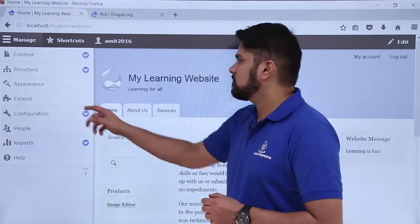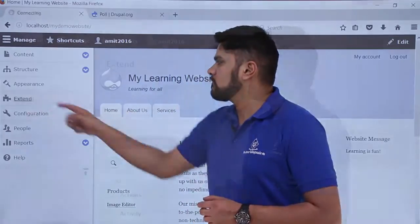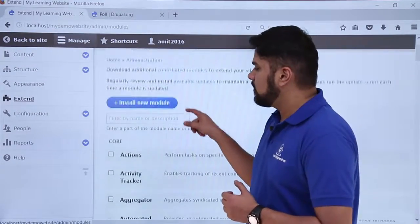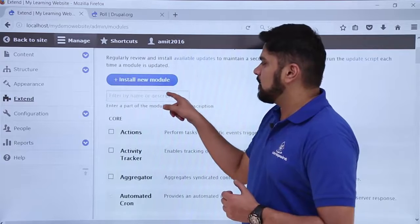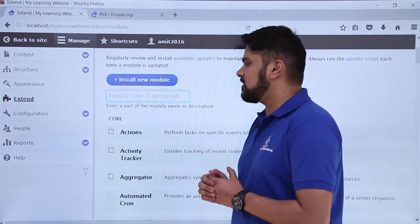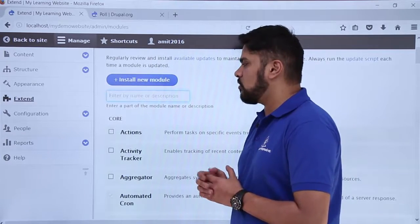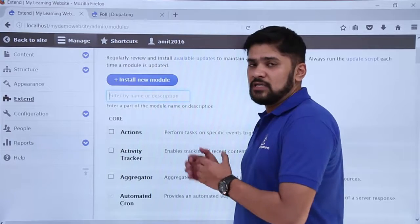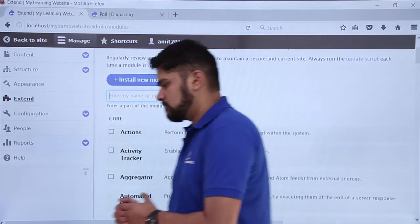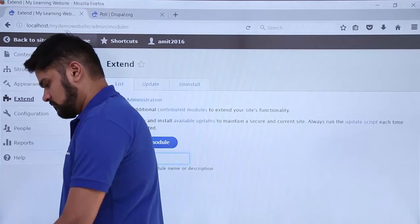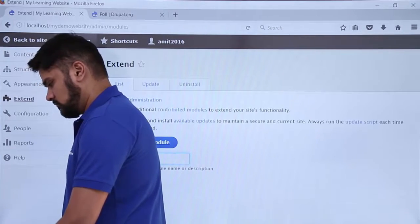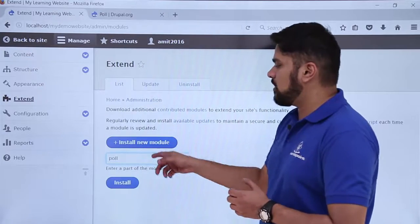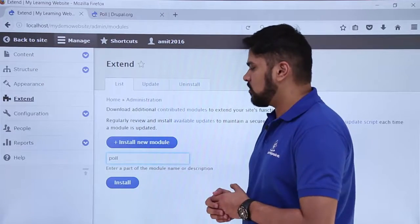click on Extend. Here you can see the module section. Let's say we will just search for 'poll' here and see if it is available under core or not — whether the module is a default module or not. So here you can see I have searched for poll and it is not available here.